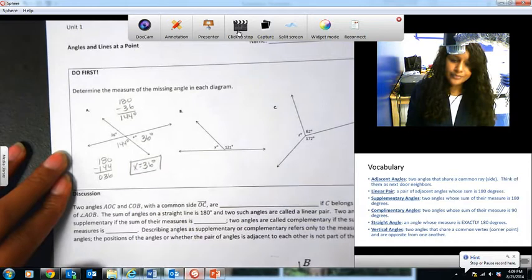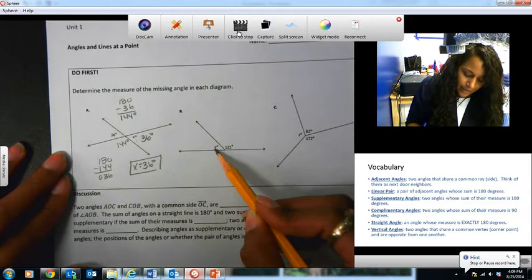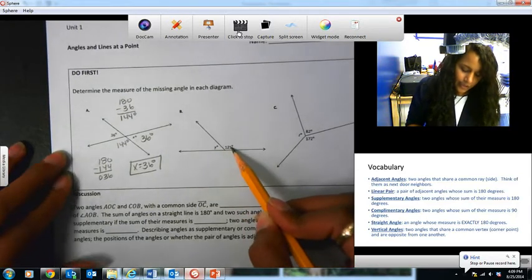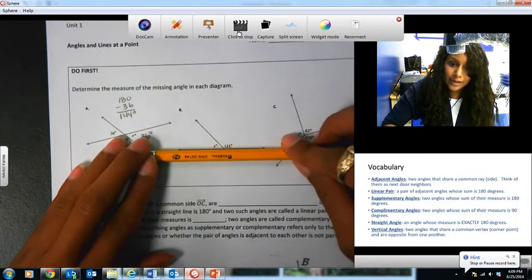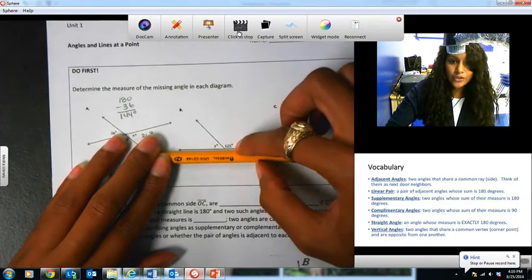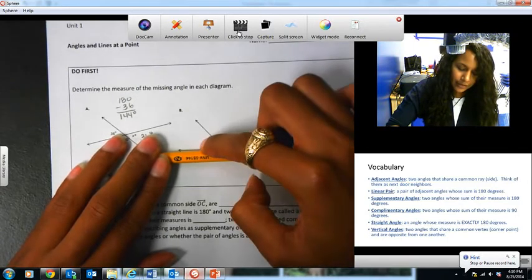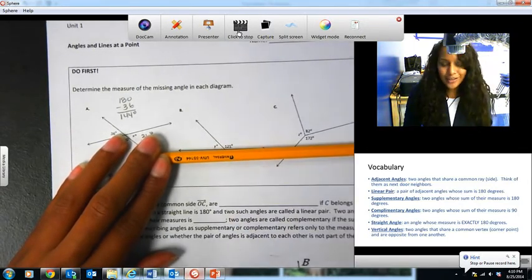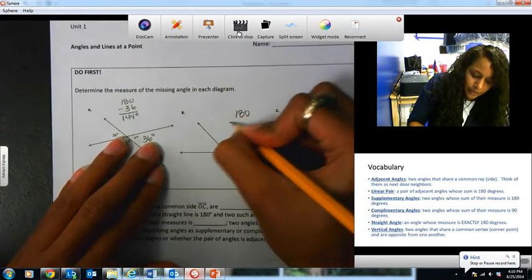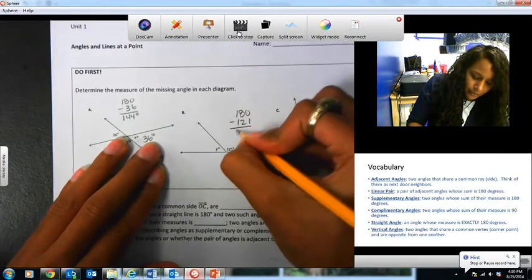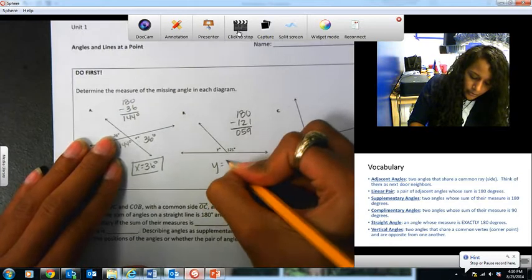Alright, the next one, letter B. Again, I see angle Y and this angle right here. This angle is 121, and they are also on a line. So from here to here is 180 degrees. Since this is 121, this plus that has to equal 180 degrees. So I'm going to take 121 and subtract it from 180, and I get 59. So Y is equal to 59 degrees.